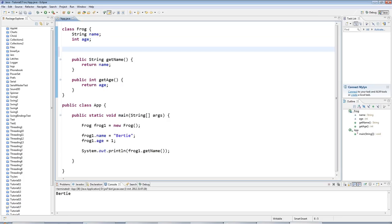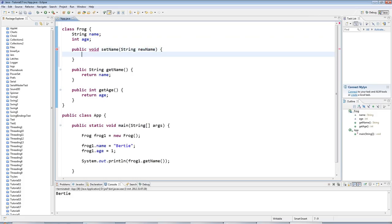It doesn't return anything and it's called setName. It accepts one parameter of type string which I'll call newName. What I'll do with this method is simply set the instance variable name equal to newName, and that's a setter.